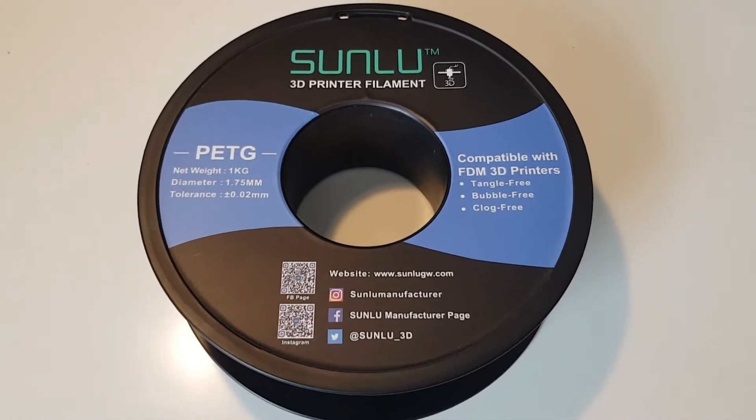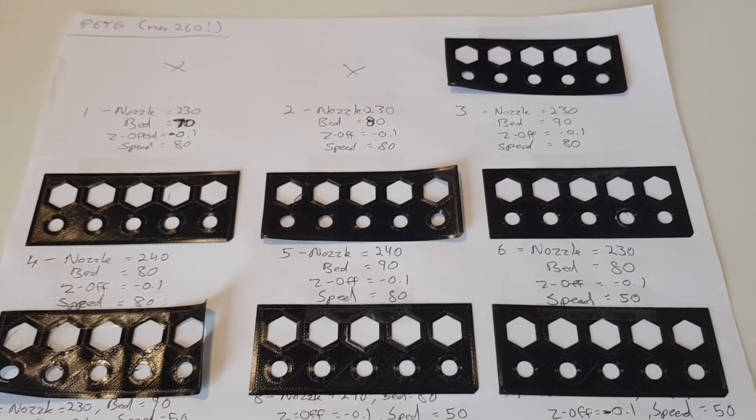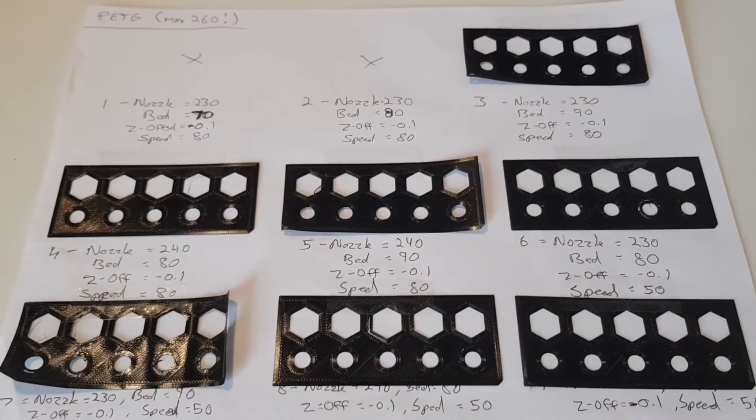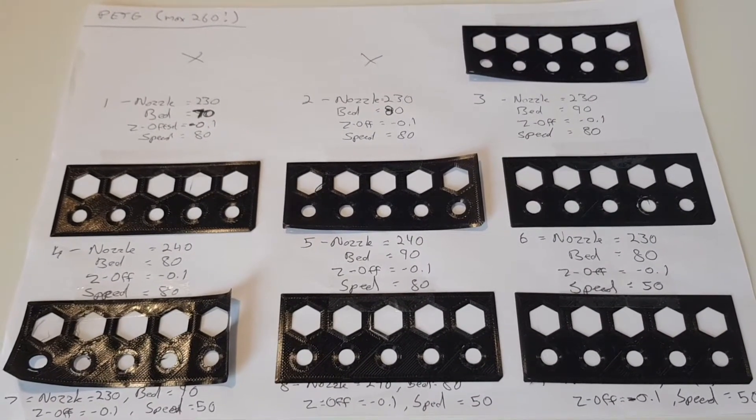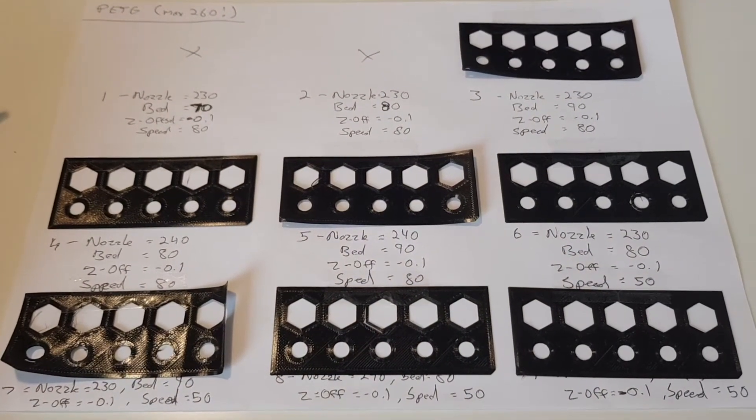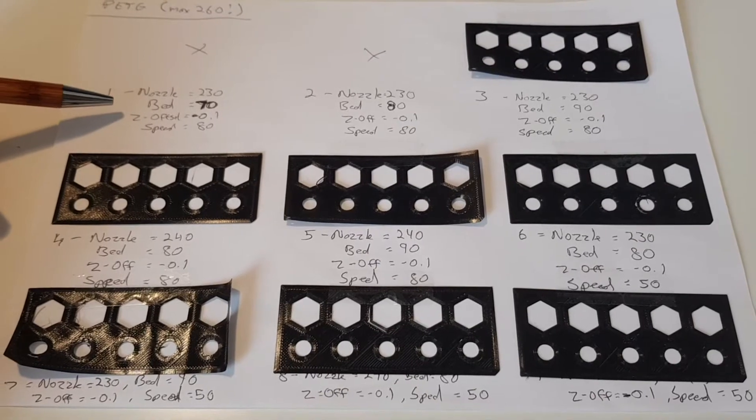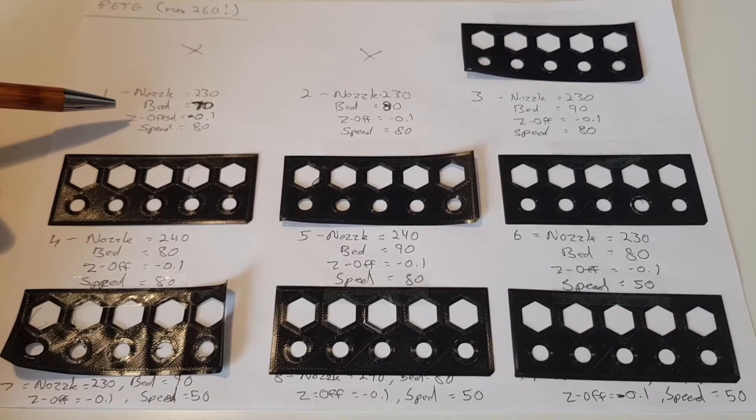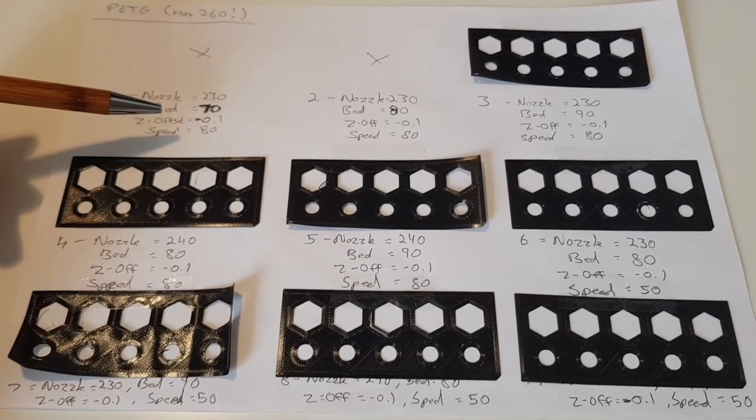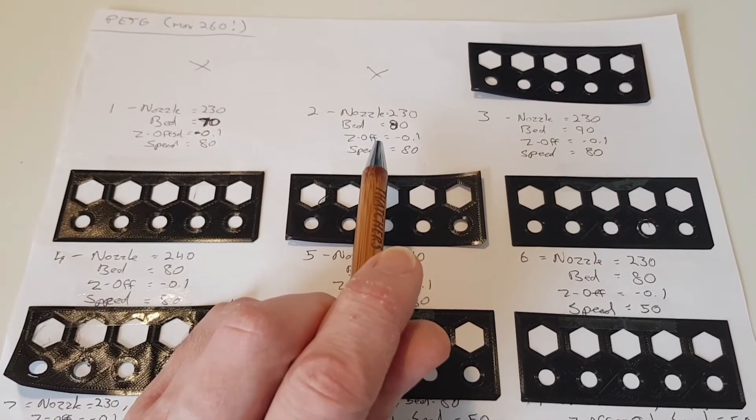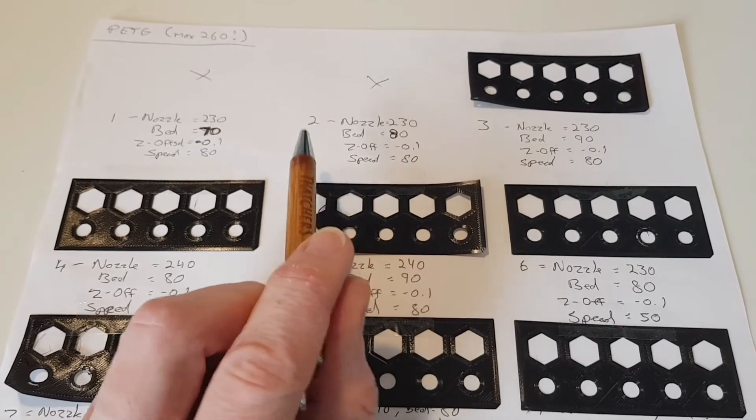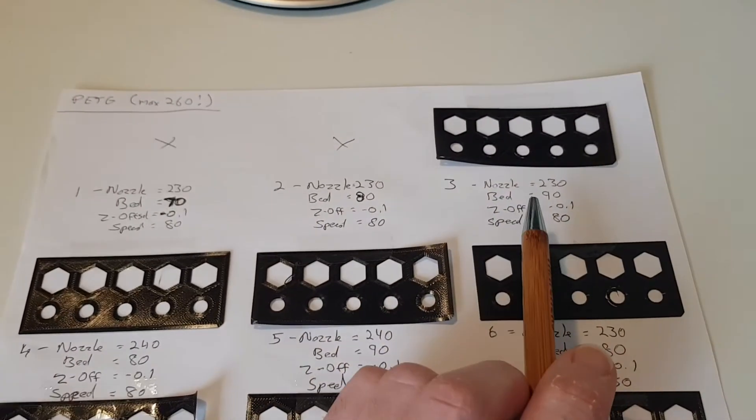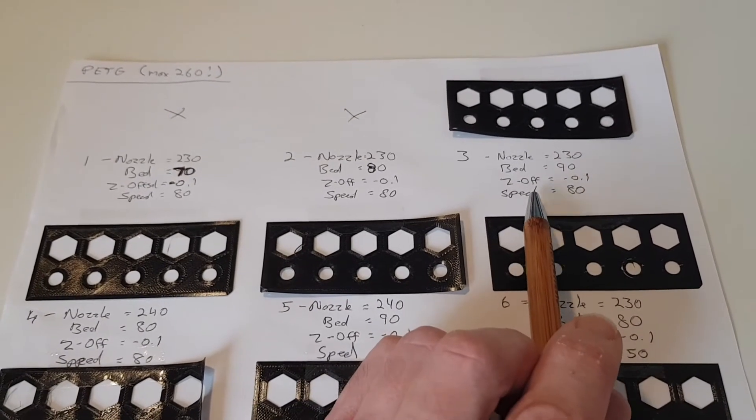So I started off with a first layer test. I'll put a link to these files in the description and this just helps me understand some of the temperatures that I need to print at. Now PETG requires higher temperatures so first thing I did was whack the nozzle and the bed temperatures up. So I started around 230 on the nozzle and the bed at around 70 and I noticed that at those temperatures even going up to 80 it wasn't really sticking at all. So it was just basically lifting off and then just causing a stringy mess. Once I got up to about 90 I'd noticed that there was an improvement so I kind of stuck with that and then just started playing around some other settings.